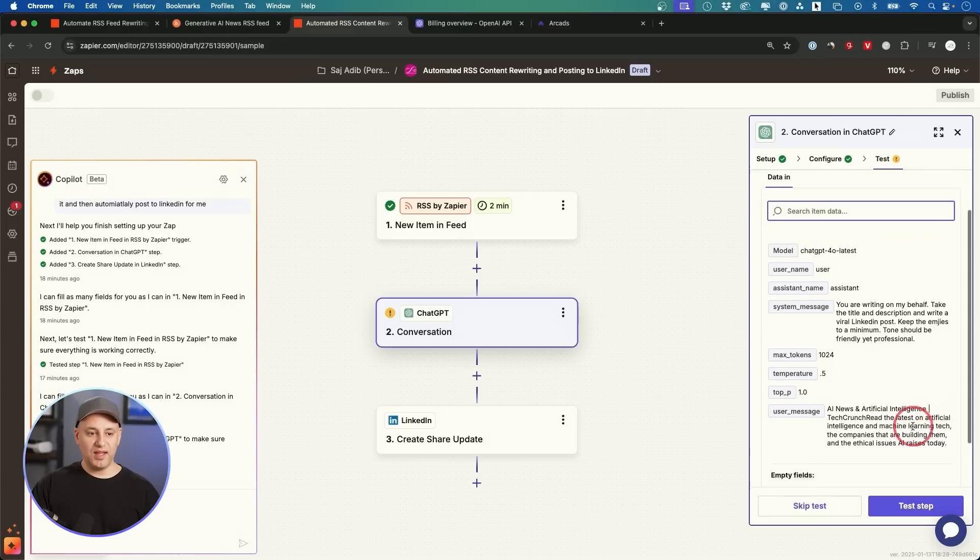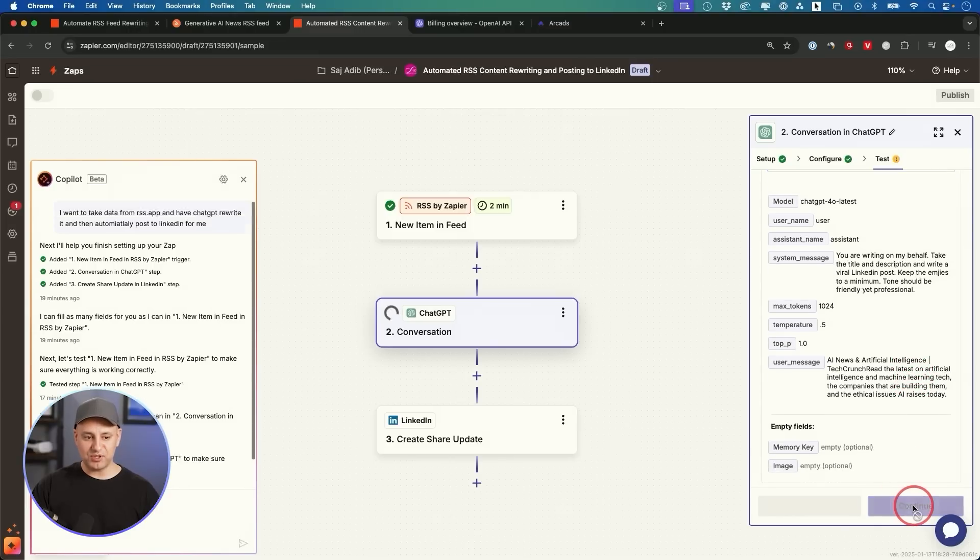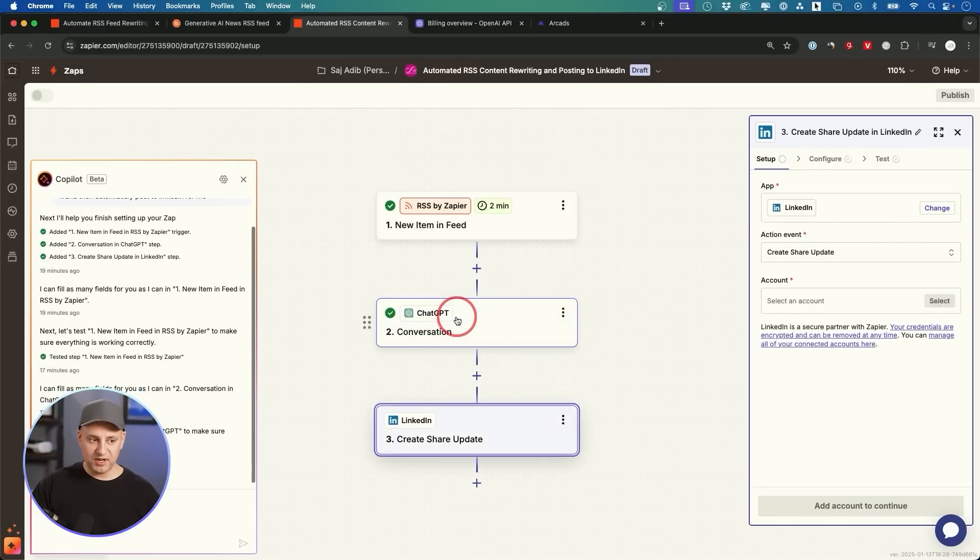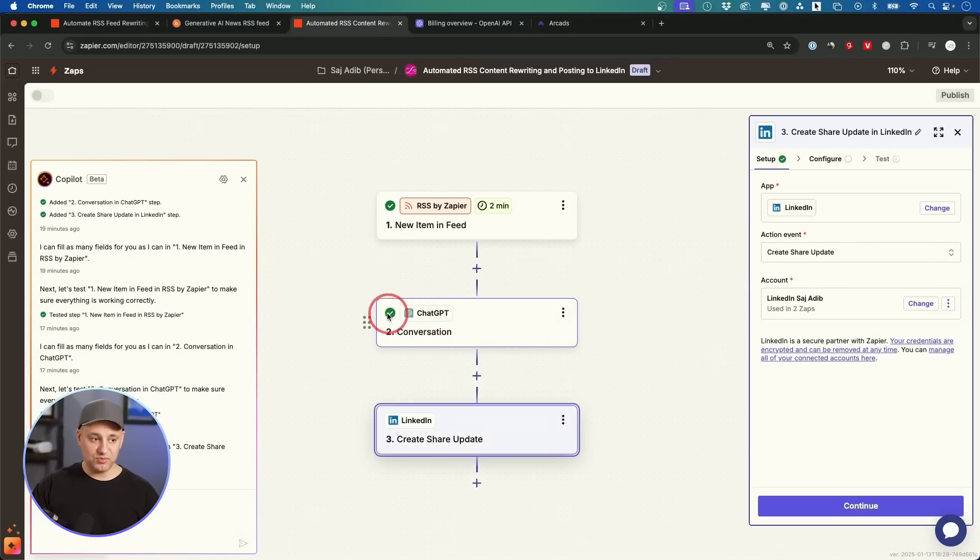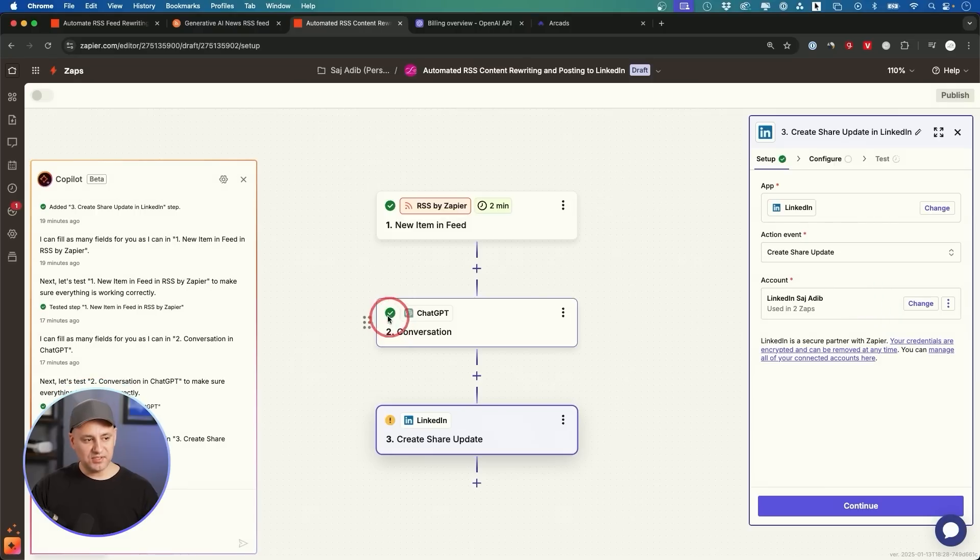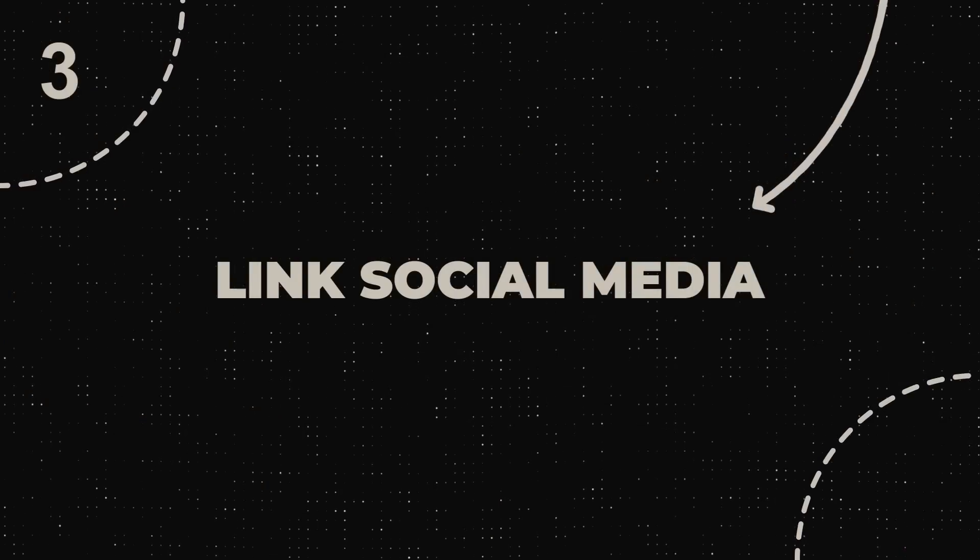And the top P, I'm going to leave that at 1 too. Let's press continue, and right here it's going to ask us to test this step. So I'm going to go ahead and do a test. This is going to make sure we have enough credit so it could actually connect to the API and use the API, so we want to make sure we get that check mark. And as long as we got that check mark, it's going to take us to step number three, which here we need to add our social media accounts.